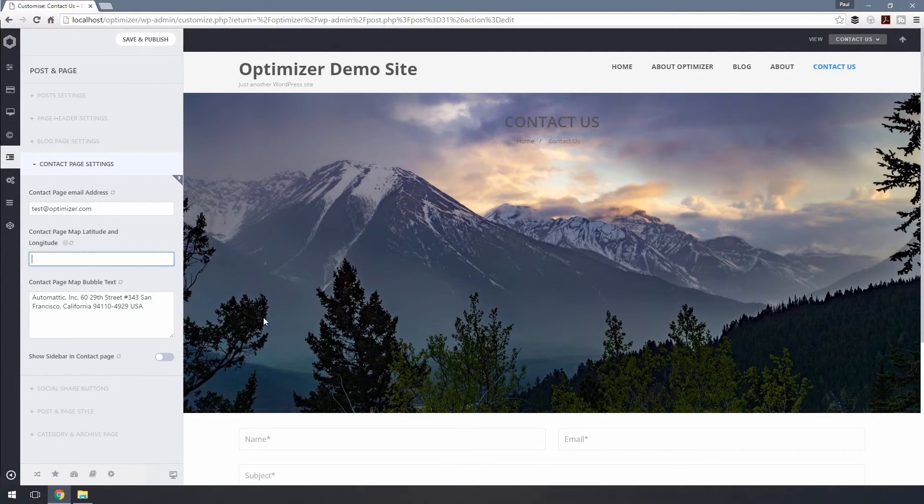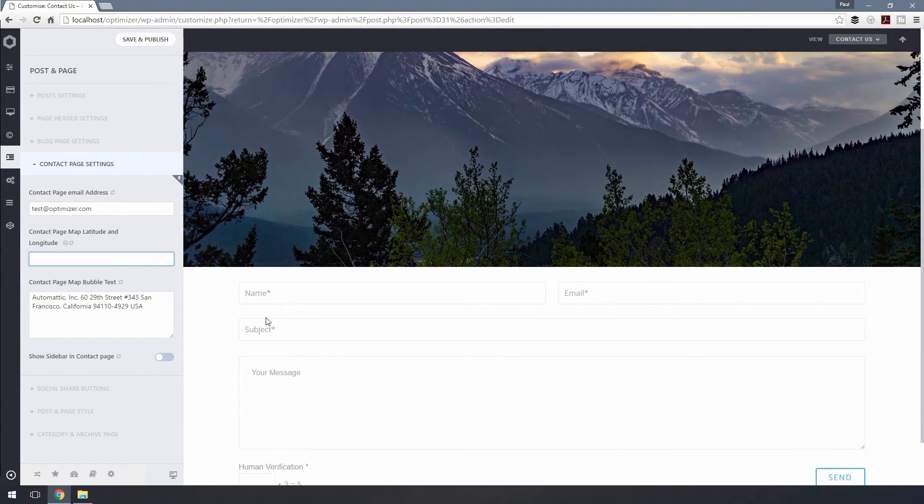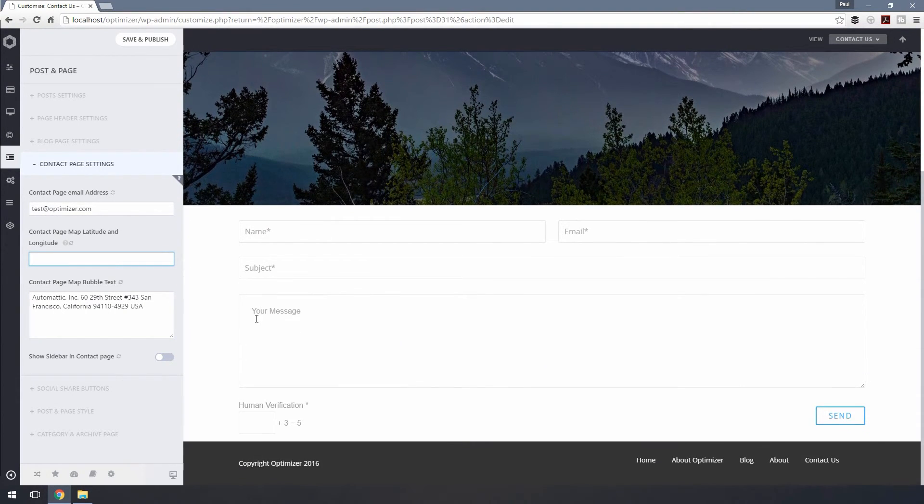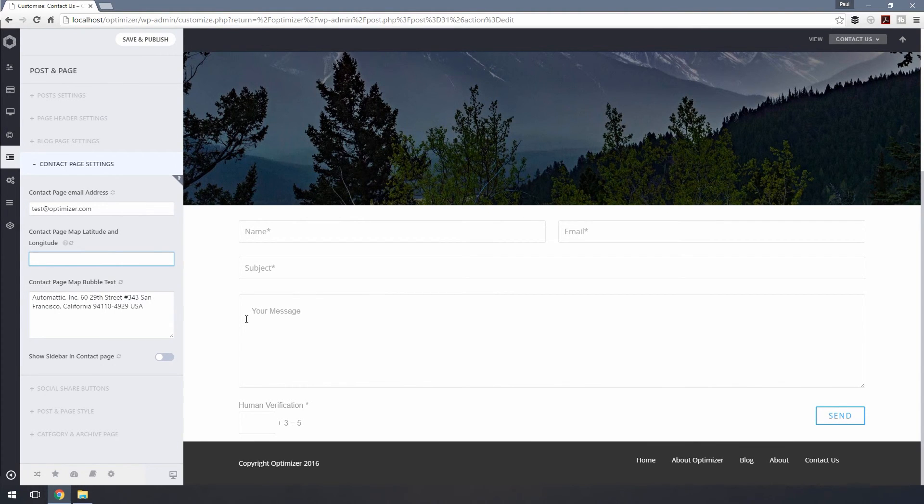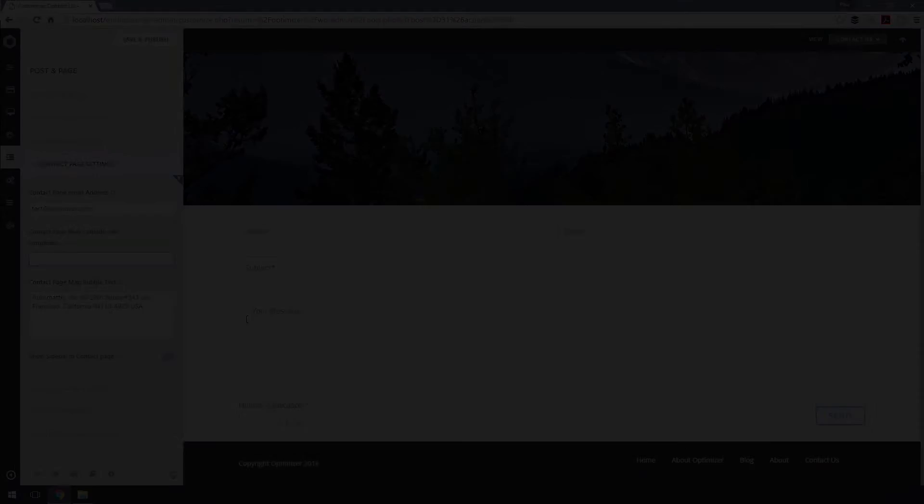Finally, let's take a look at what our new contact page looks like. Hit Save and Publish to save the changes.